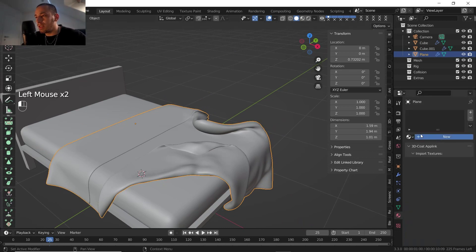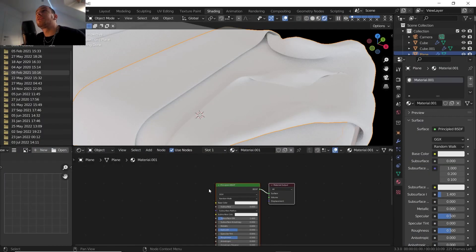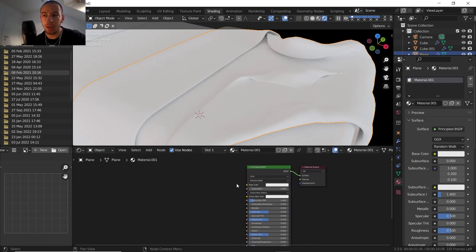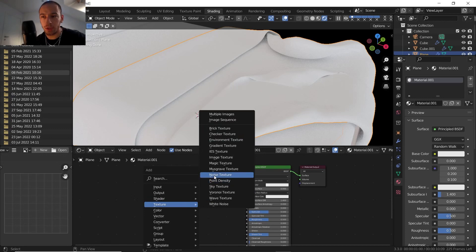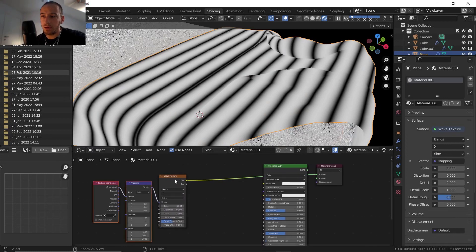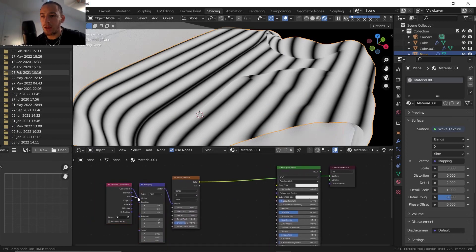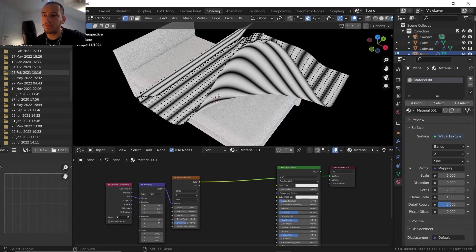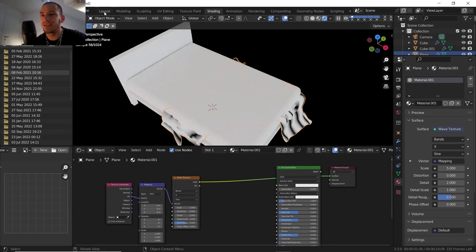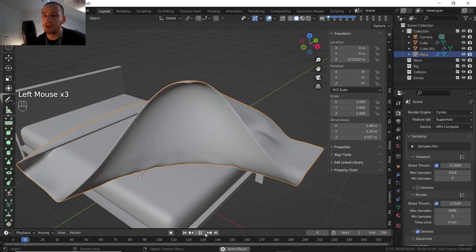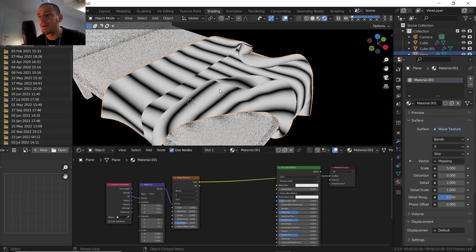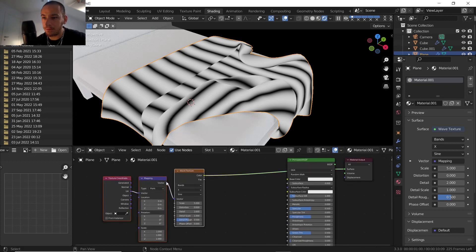For the moment we have our cloth. Let's go to materials and add a new material. We have the Principled BSDF — that's fine. I'll go to Texture and bring in a Wave Texture. I'll press Ctrl+T, then move it into UV so it follows the geometry better, and hit Unwrap.